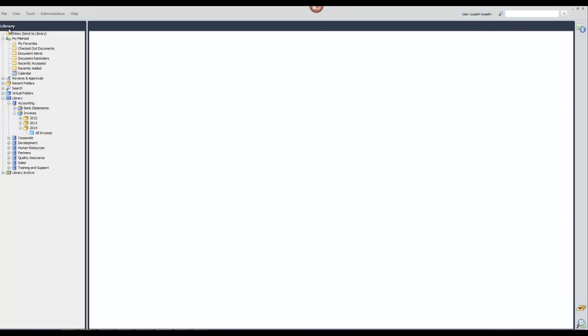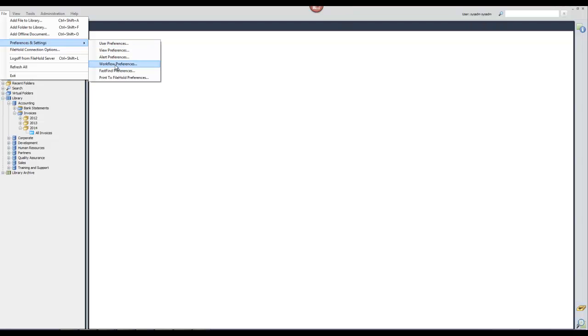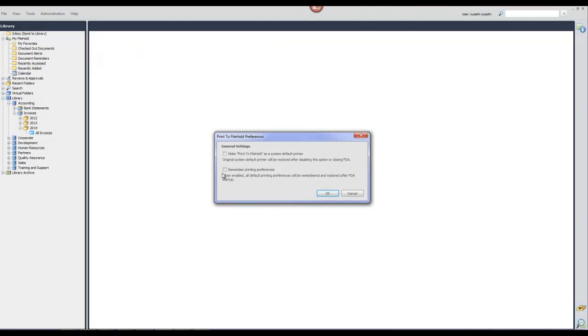First, I'm going to set up the print to FileHold preferences in the FileHold desktop application. I'm going to make print to FileHold my default printer and I also want to maintain my printing preferences while I'm printing out my invoices.